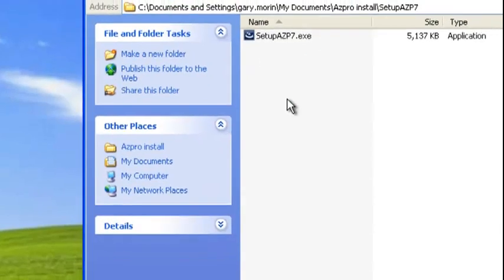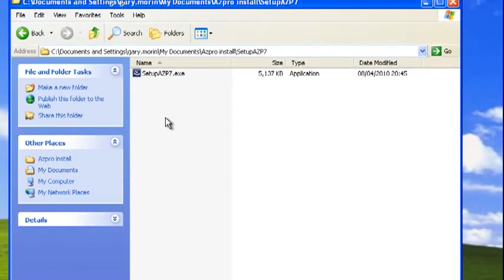Now we have our unzipped directory ready to install. One important point: AutoZoom Pro does need you to have administrator rights to install it, as it has to change settings for AutoCAD. So make sure you are logged in as an administrator before you start installing.